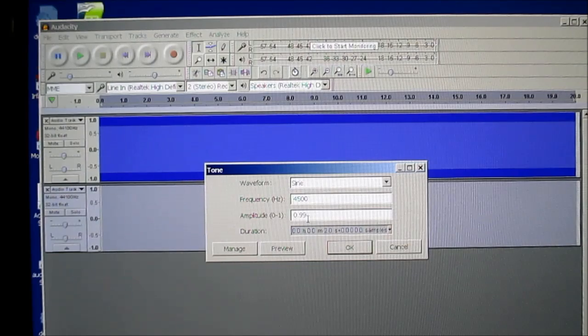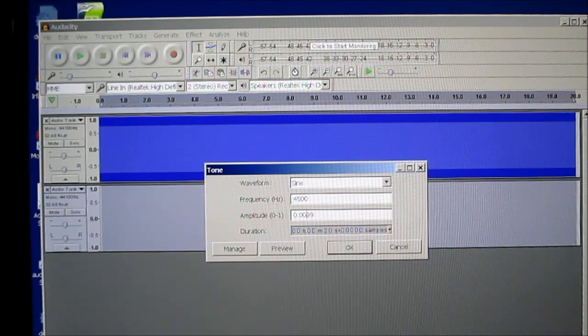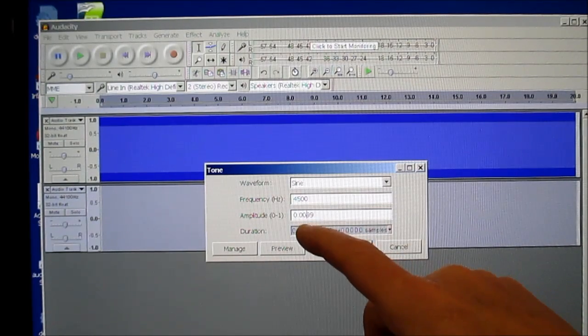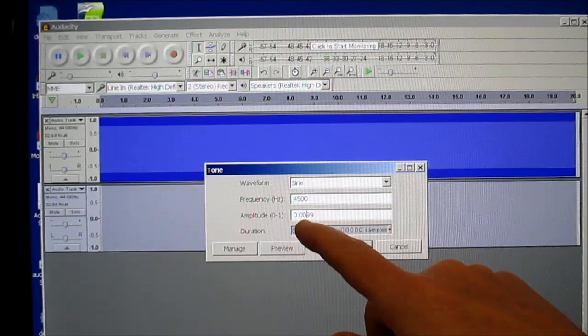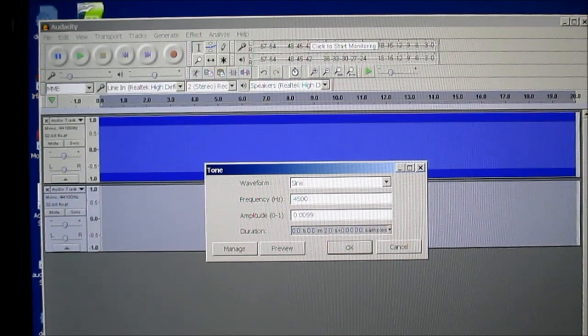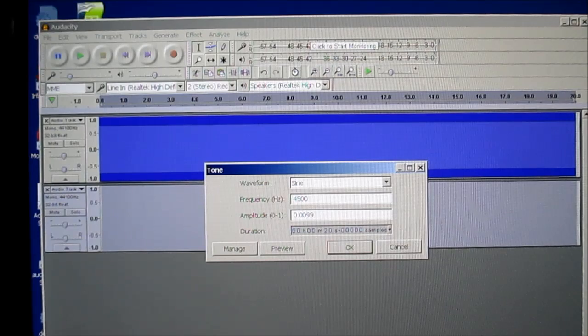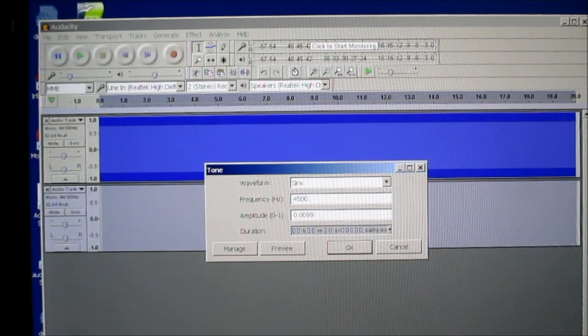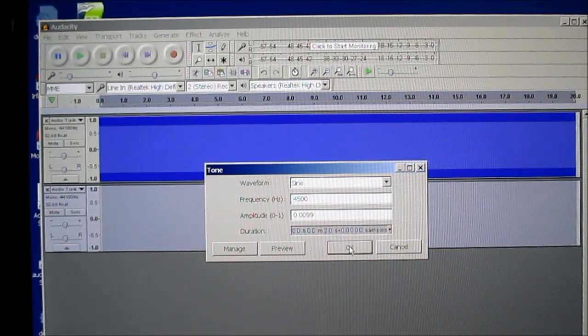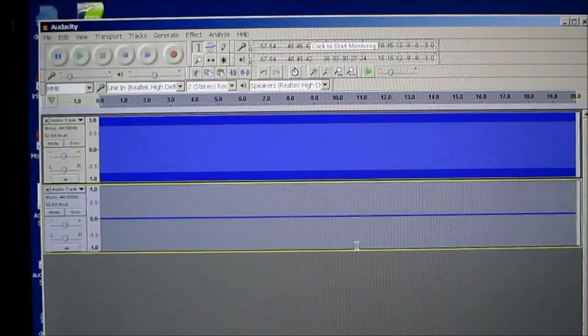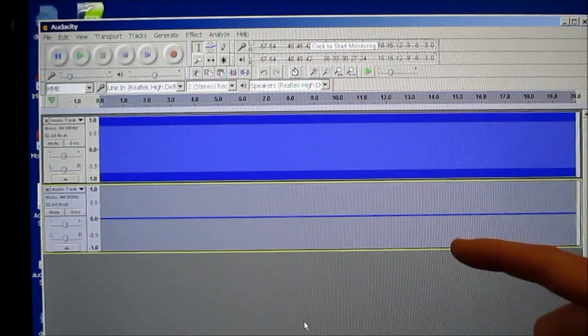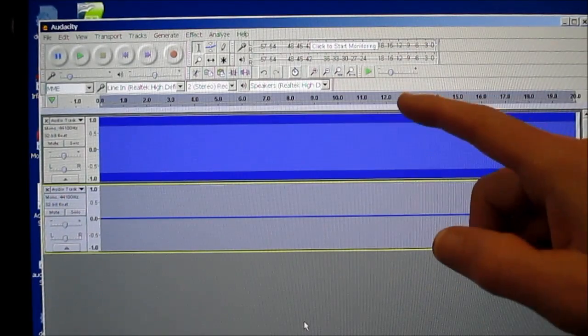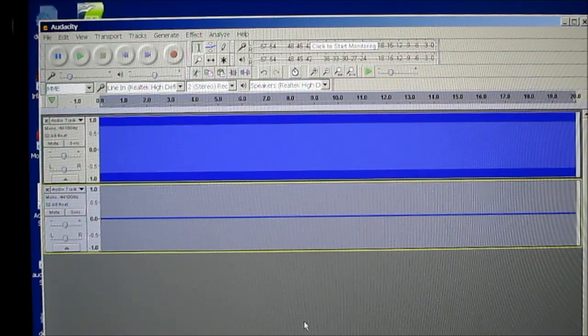And now I'm going to make the 4500 Hz tone. And this has to be 1 one-hundredth of the first tone. The first tone was .99. So this has to be .0099. And same time. And there you go. We have the fundamental and the pilot signal.